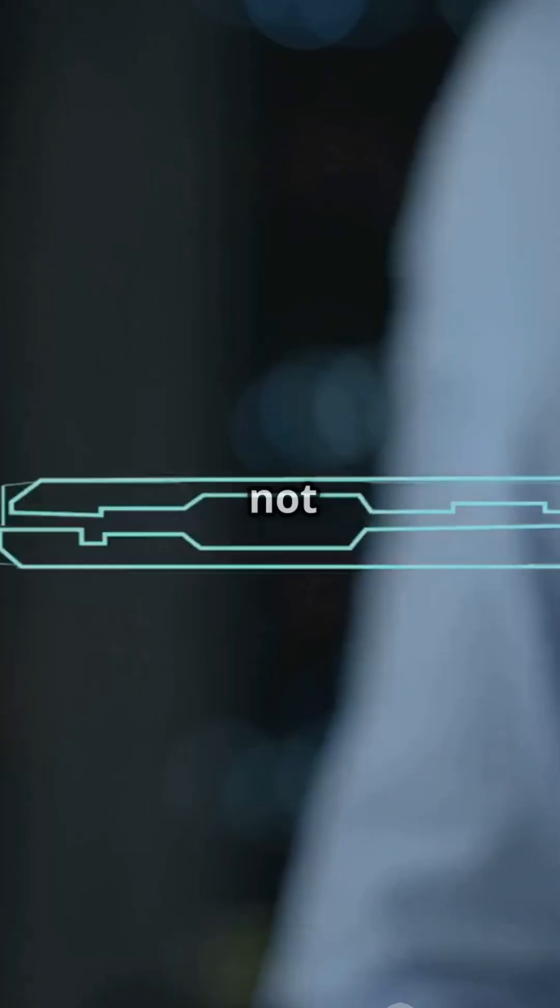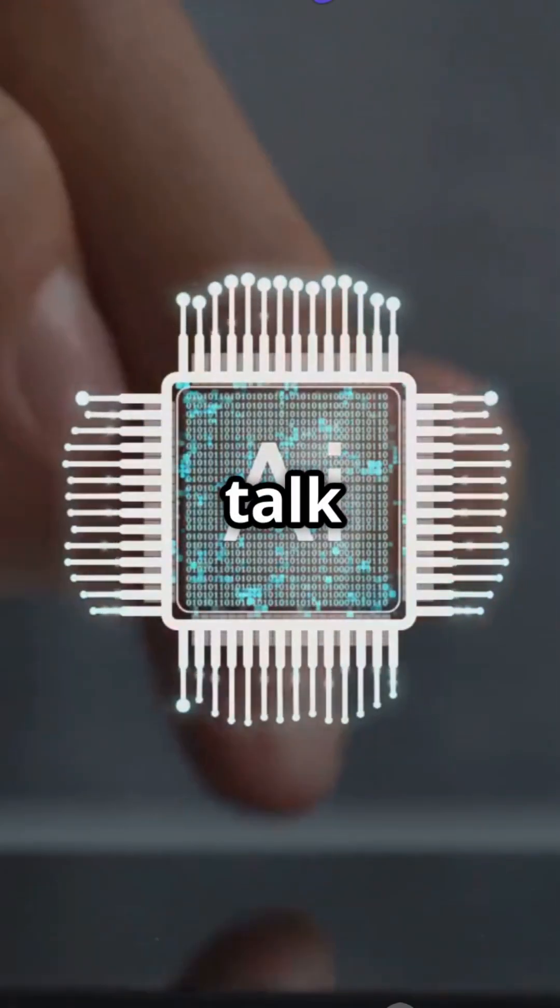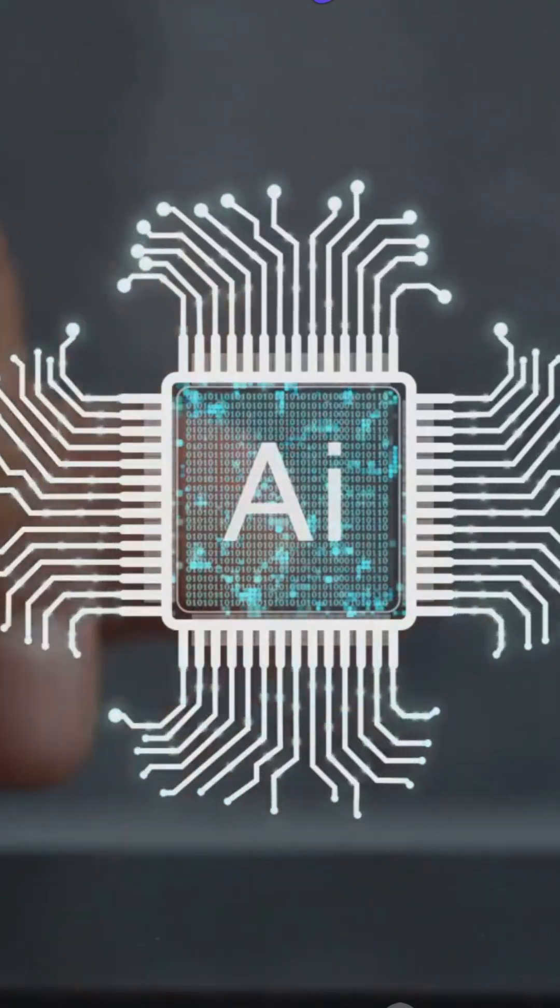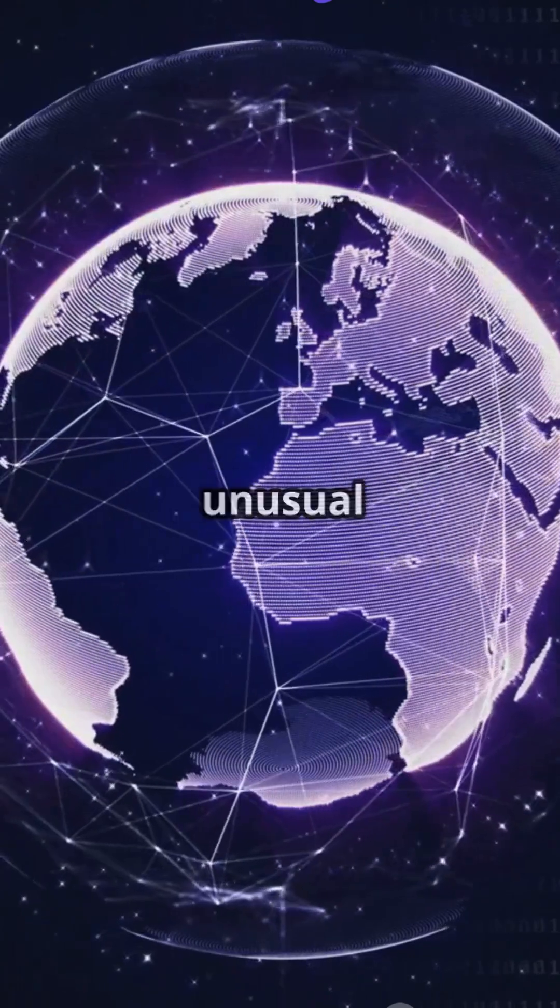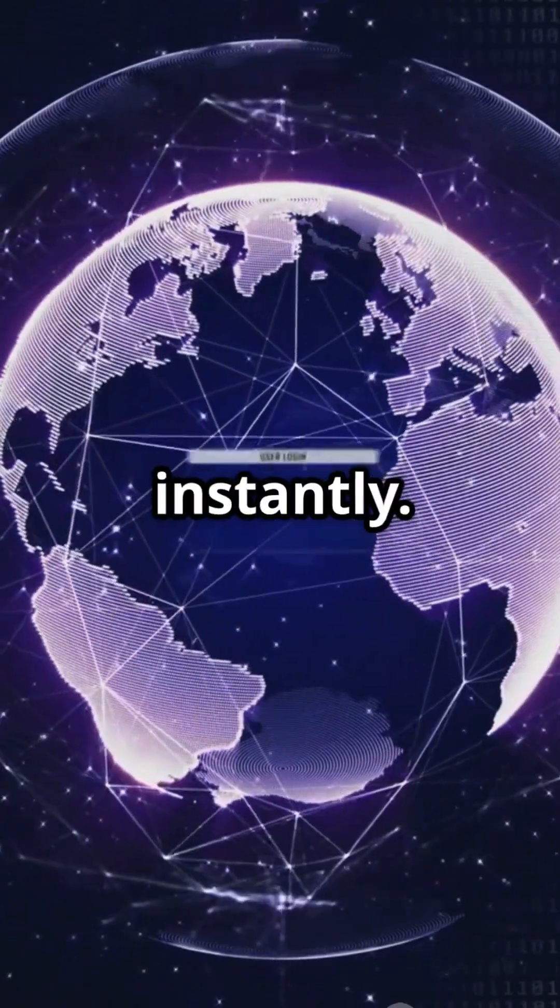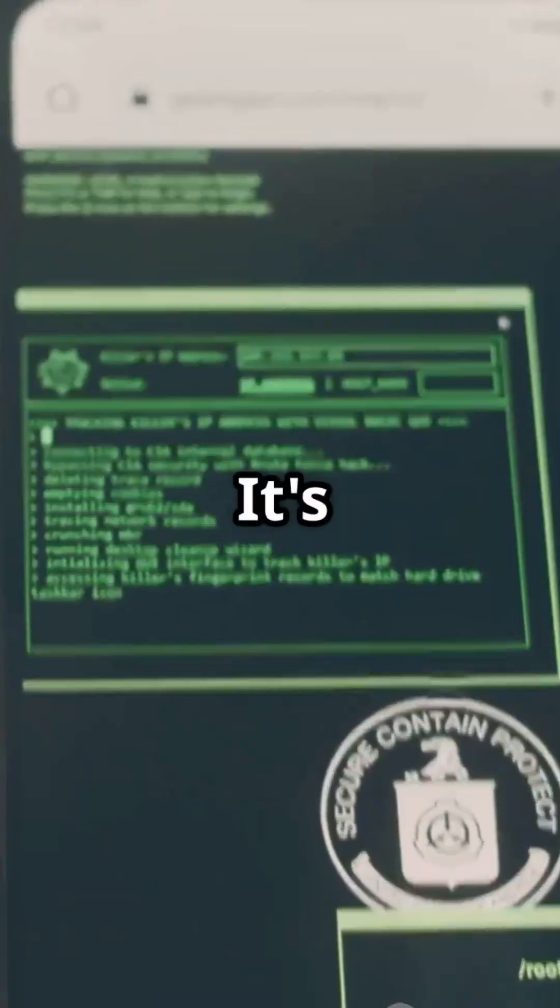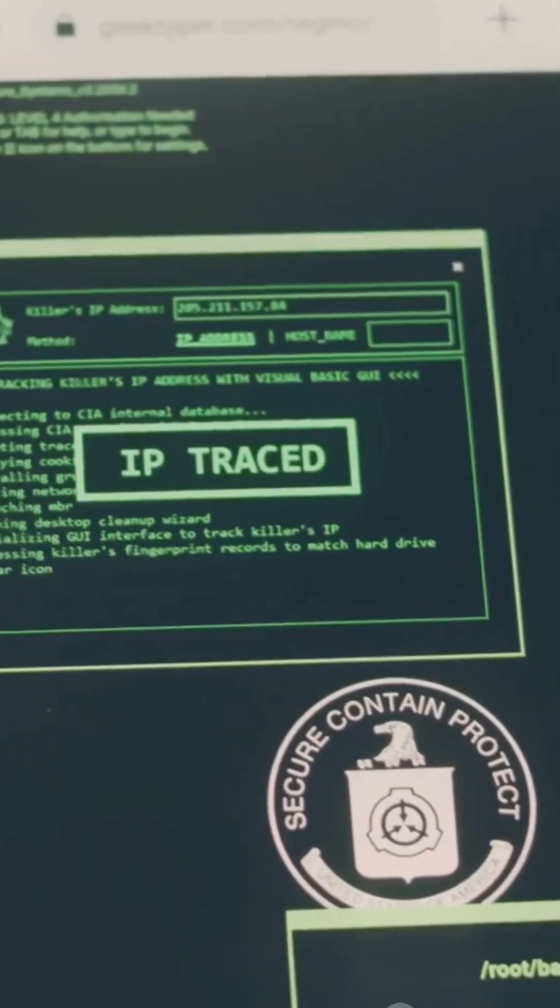It's not just cool, it's super secure. And let's talk about AI. Artificial intelligence is adding an extra layer of protection by detecting unusual activities and alerting us instantly. It's like having a digital bodyguard 24-7.